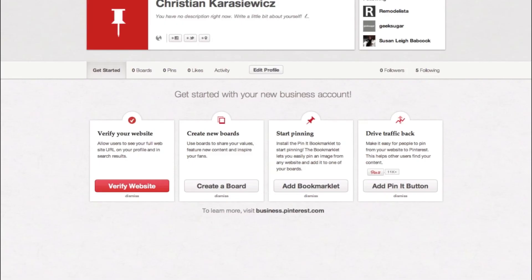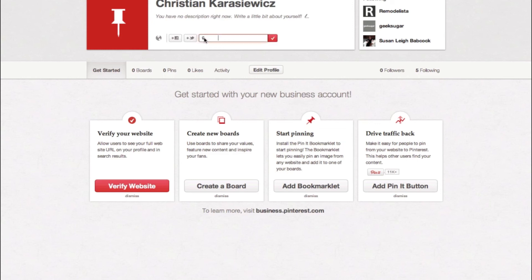So now we have a Pinterest business account. These are very similar profiles — you can go in and add your Facebook account, add your Twitter account, and you can even add the location of your business.